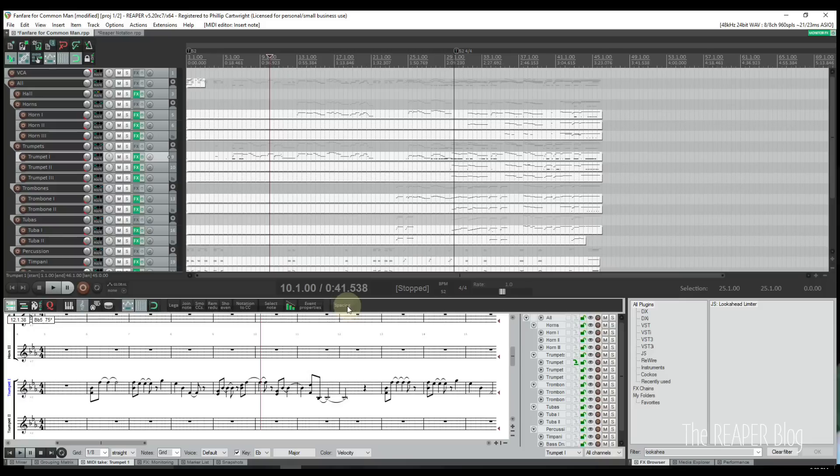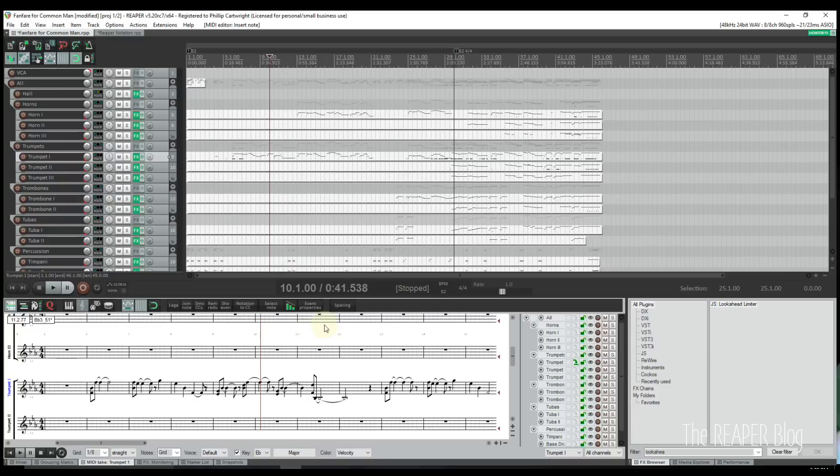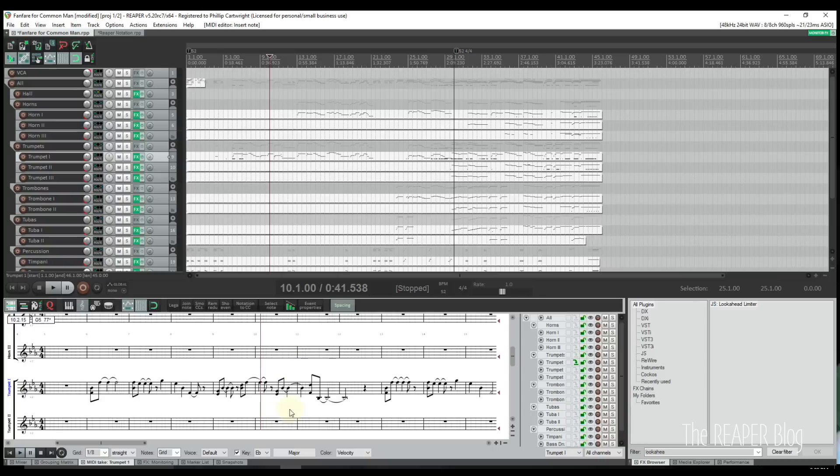There is also an option to toggle between grid and musical spacing. Grid spacing functions like the piano roll in that two eighth notes take up the same graphical space as one quarter note, whereas musical spacing is more like traditional engraving where extra graphical space is needed for clarity.